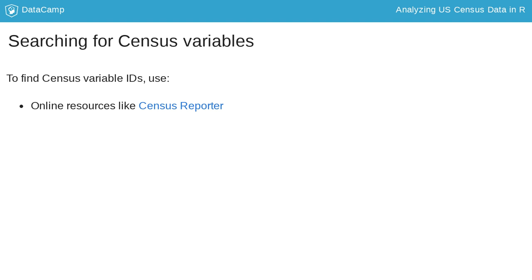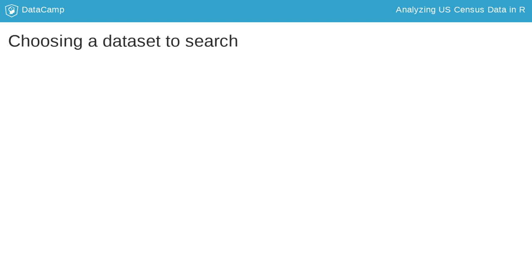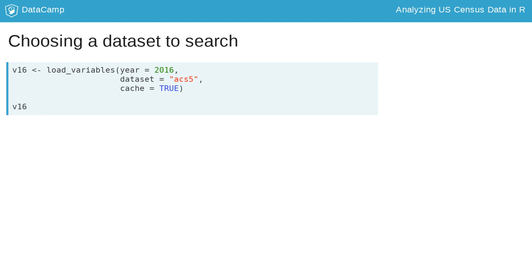Aside from web resources, TidyCensus also includes some built-in functionality to search for variables. The Load Variables function in TidyCensus helps users download and browse variables datasets from the Census Bureau website.